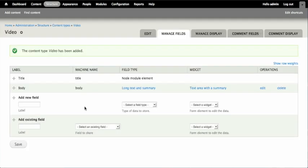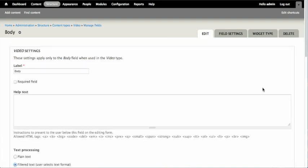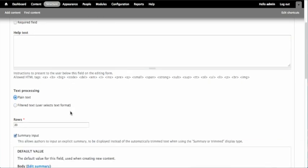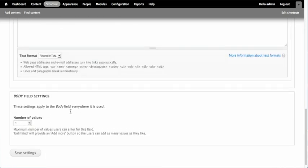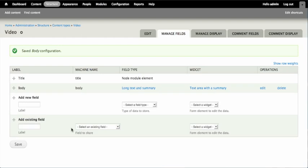The first thing that we should do is change the body field to be plain text only. The body field will be synchronized with Ooyala so that the body text can be used as the description of the video within the Flash Player. Since the description is going to be used in the Flash Player, it doesn't support HTML at all. We can edit the field by clicking on Edit and changing Text Processing to Plain Text. Save those settings and now we're back at the original video content type page.